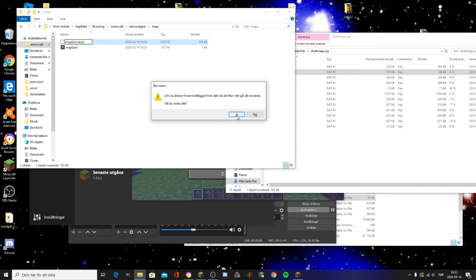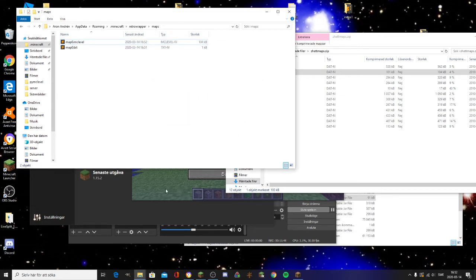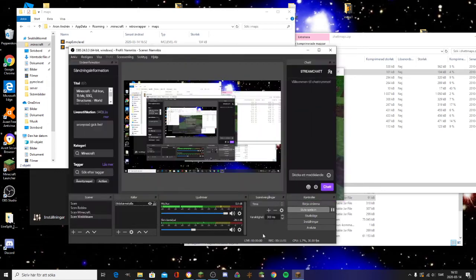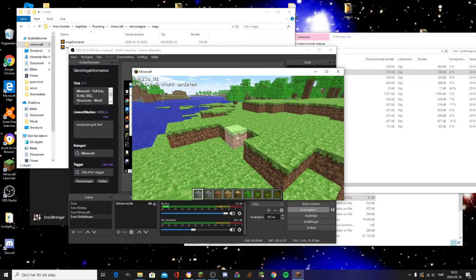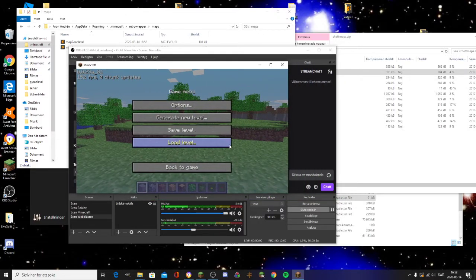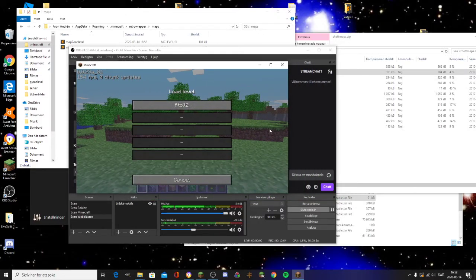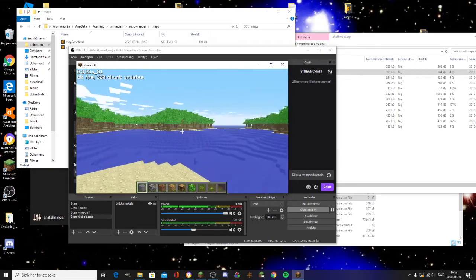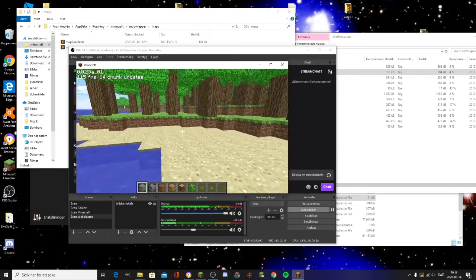Now when you're in the game, click Load Level, and as you can see 'atoll2' appears. If you load it, it will now load the world that you put in there — in my case, atoll2.